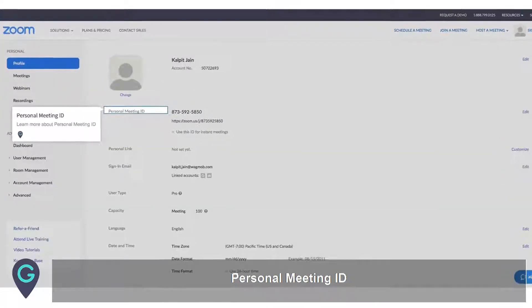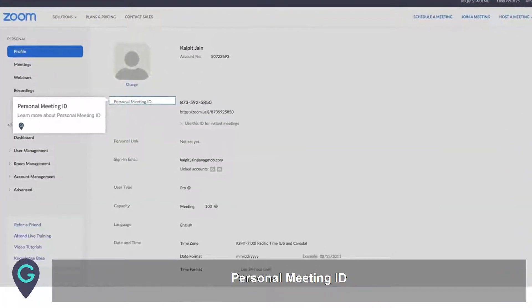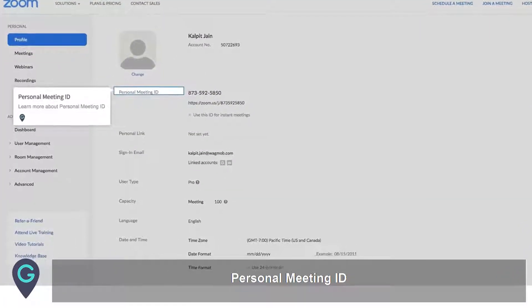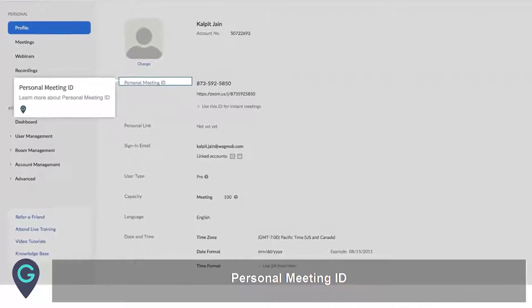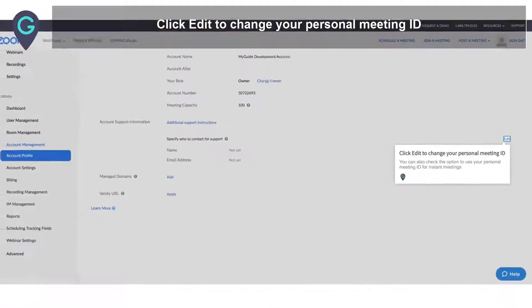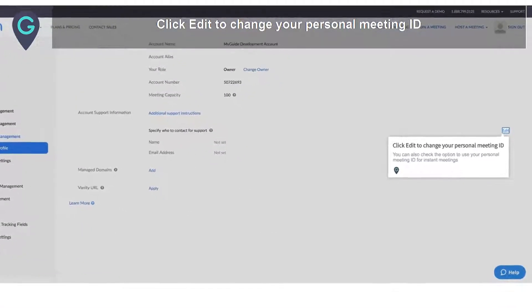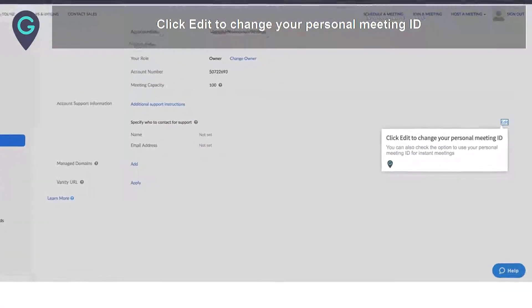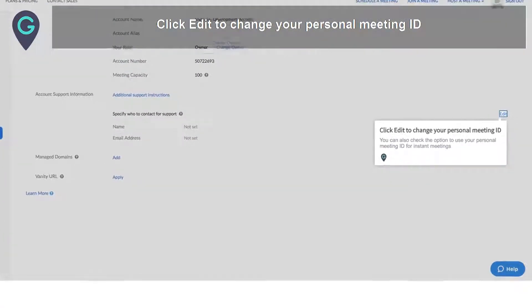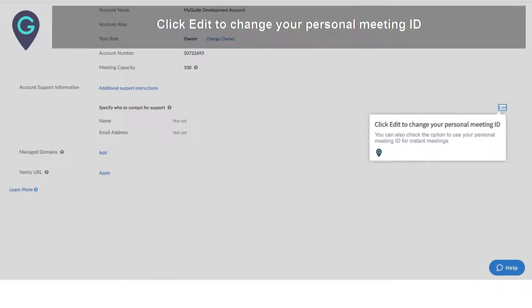Personal Meeting ID — learn more about Personal Meeting ID. Click Edit to change your Personal Meeting ID. You can also check the option to use your Personal Meeting ID for instant meetings.